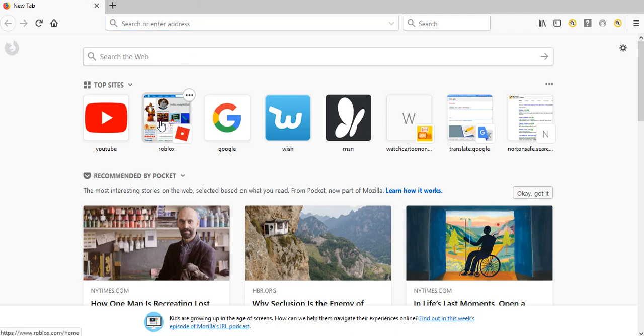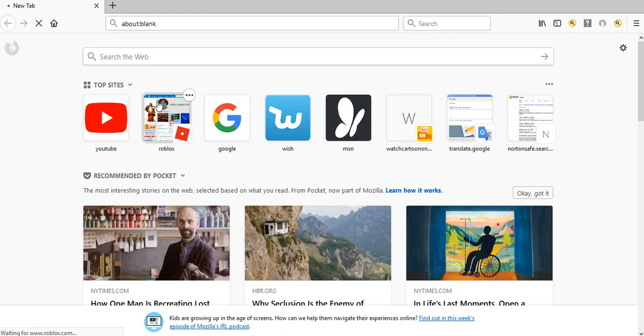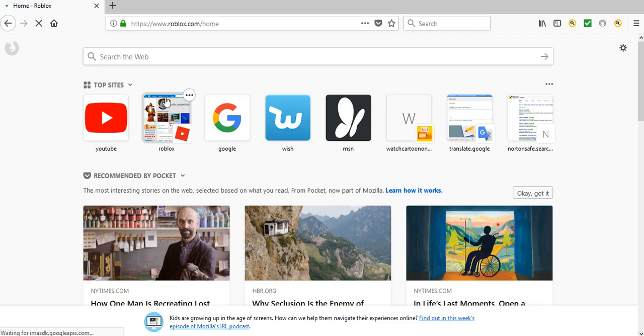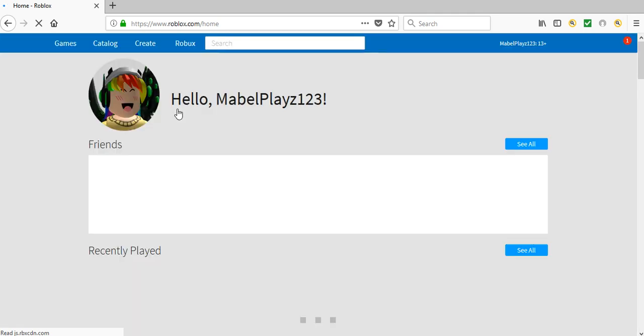So here we are. Roblox. For some reason my icon has a picture of a bacon here. Oh boy, what am I going to get into?